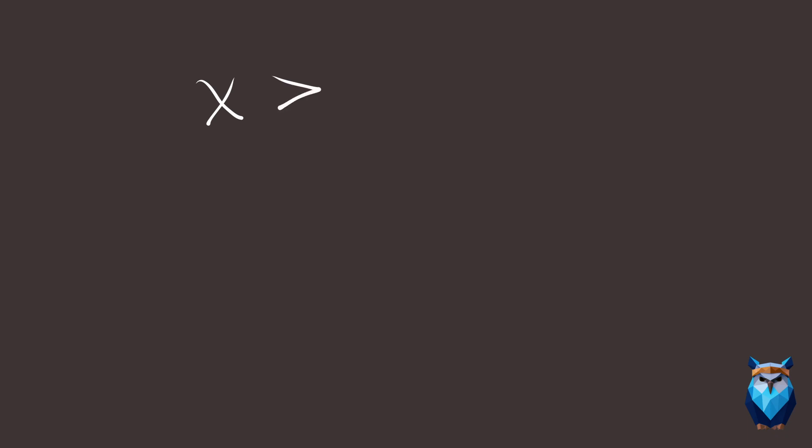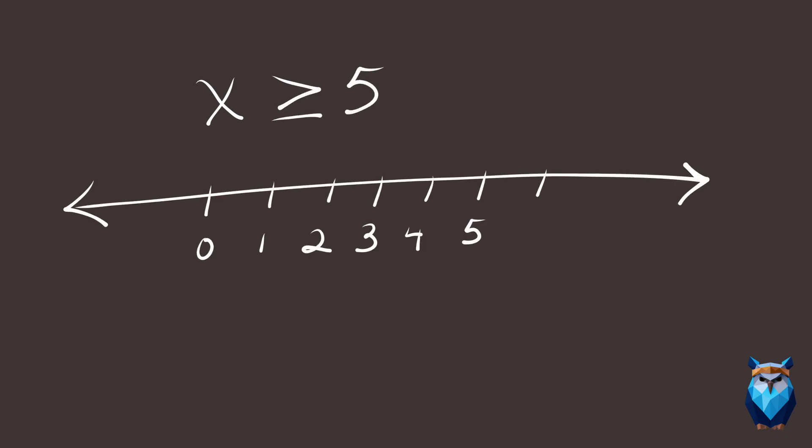X is greater than or equal to 5. How would we graph this expression on a number line? With a filled circle at 5, and continuing to the right.